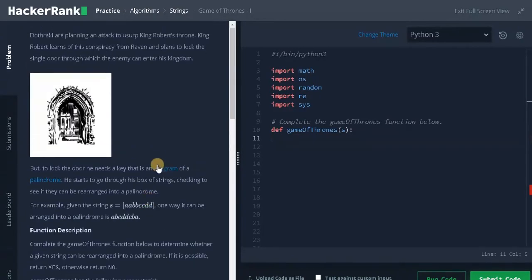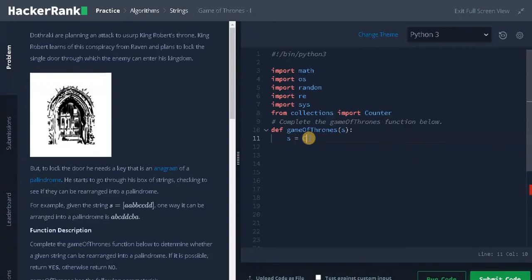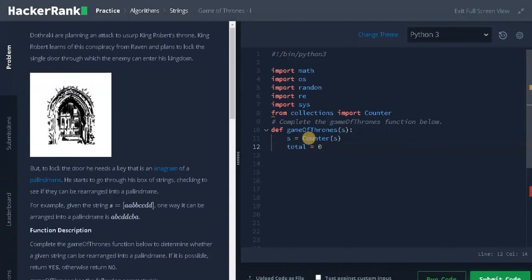Let's solve the problem now. As usual we need to import a statement: from collections import Counter to create a dictionary. Now we have to create a dictionary s equals Counter of s, and initialize a variable called total. We're going to store the number of unique characters in total.